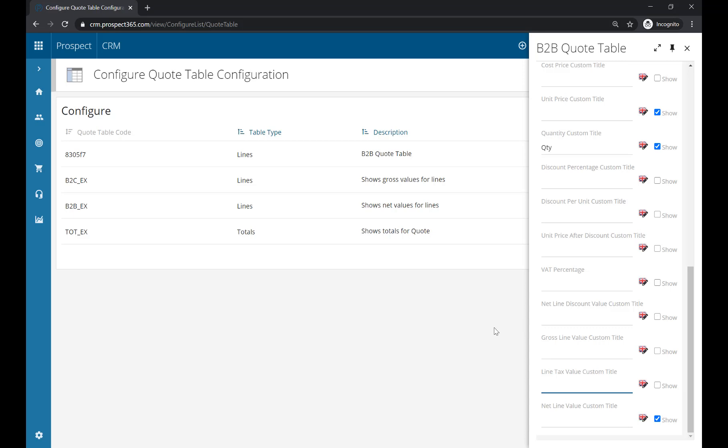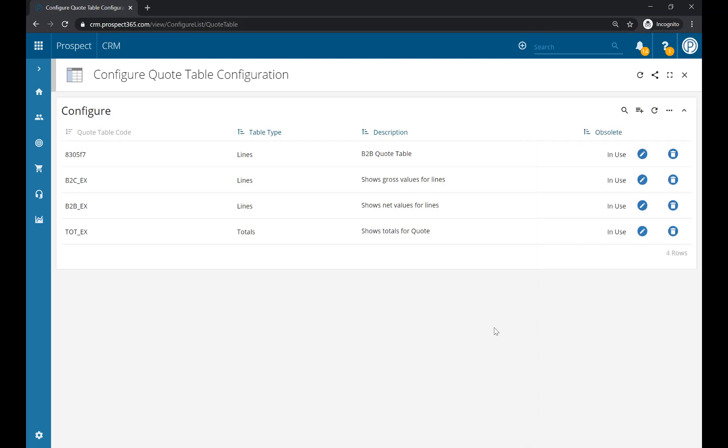Once you've done that, if you click out, your changes will be saved, and you'll be able to use this quote table within your Word document template. Before we come on to how we actually add this to the Word template, let's have a look at how we add a Totals quote table as well.